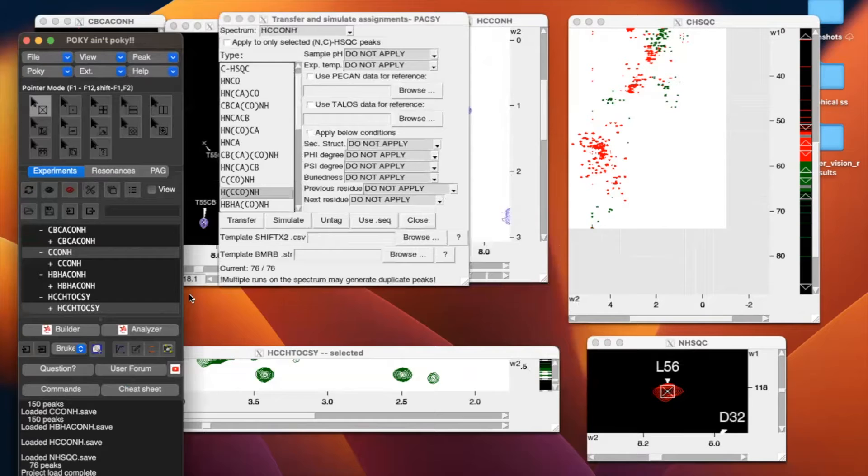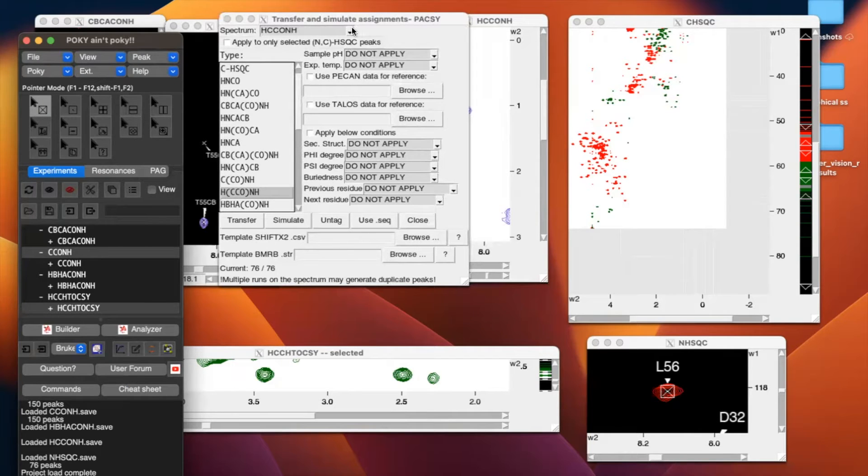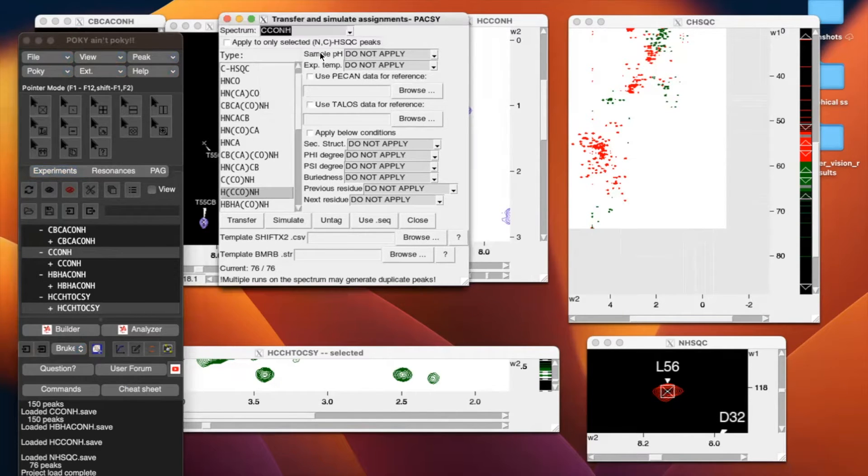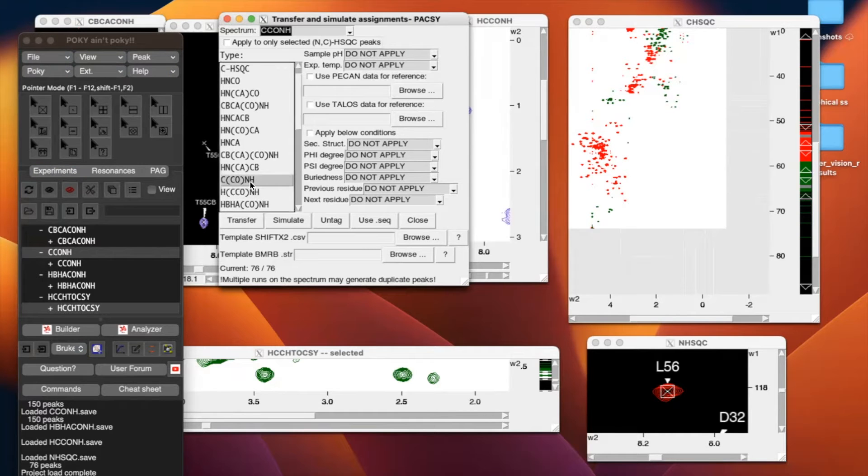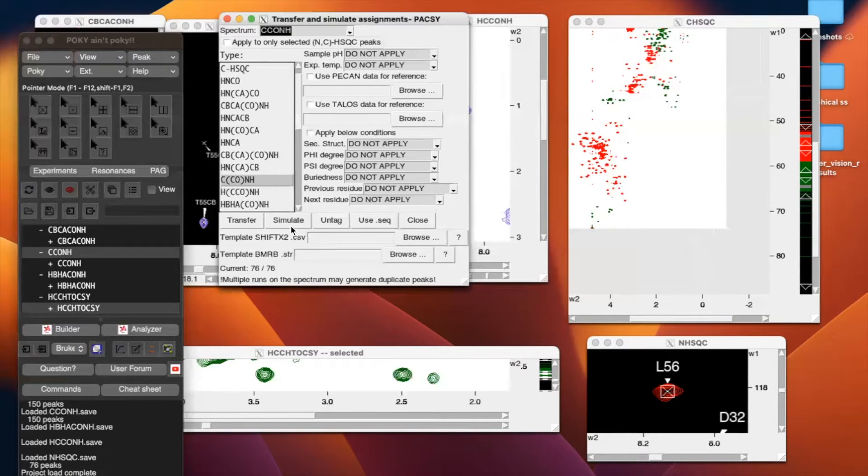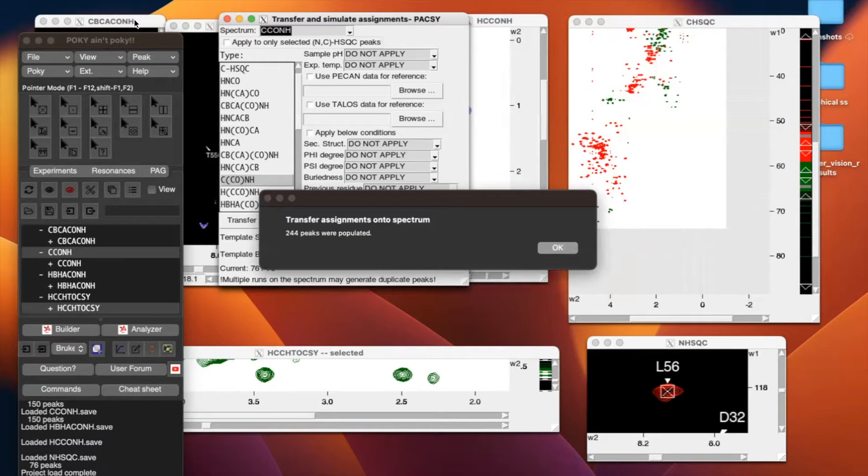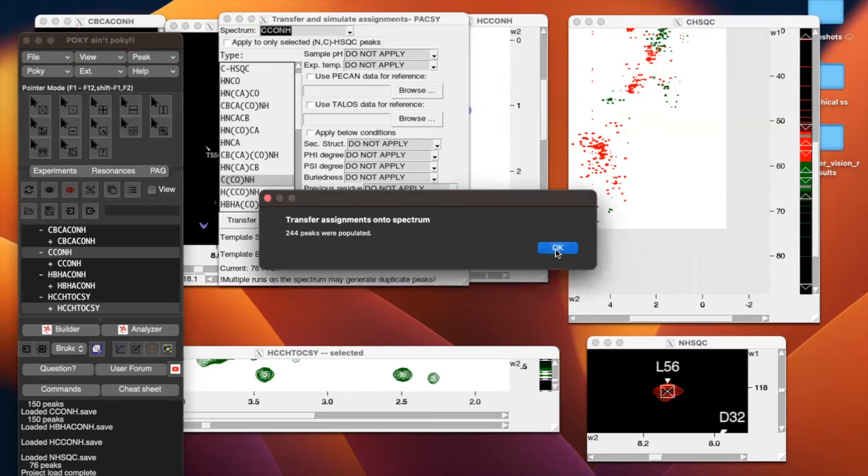From here, we are going to enter the spectrum we want to transfer to, so CCONH. The type of experiment it is, CCONH, and then simulate. We are going to transfer known assignments from previous data, from that CVCA-CNOH, and simulate unknown assignments.